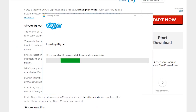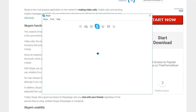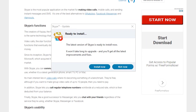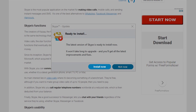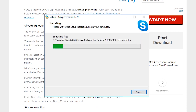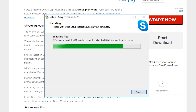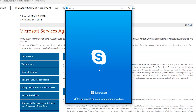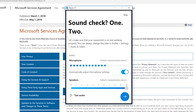A progress bar will appear up until the installation is complete. A pop-up window will ask you to sign in with a Skype or Microsoft account. Another pop-up window for a Skype update will appear — you may choose to install Skype's latest version by clicking the Install Now button. Click on the Install button to continue. A progress bar will appear up until the installation is complete, and your program will automatically start.